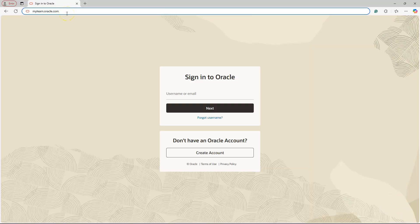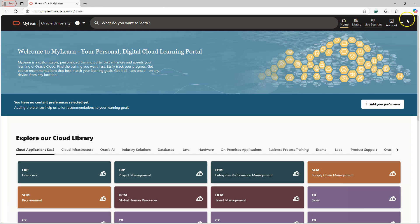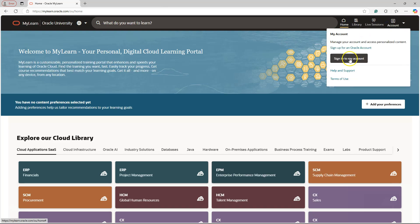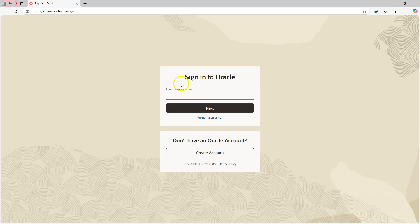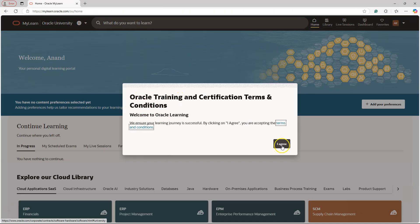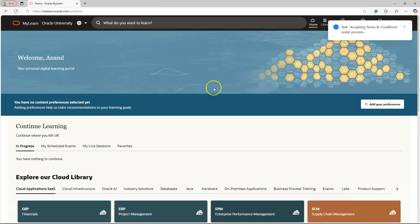Alright, let's fire up mylearn.oracle.com and then click on Account. Now I will sign in using my newly created Oracle account. Then you might be prompted to accept the terms and conditions, and I will click on 'I Agree'.